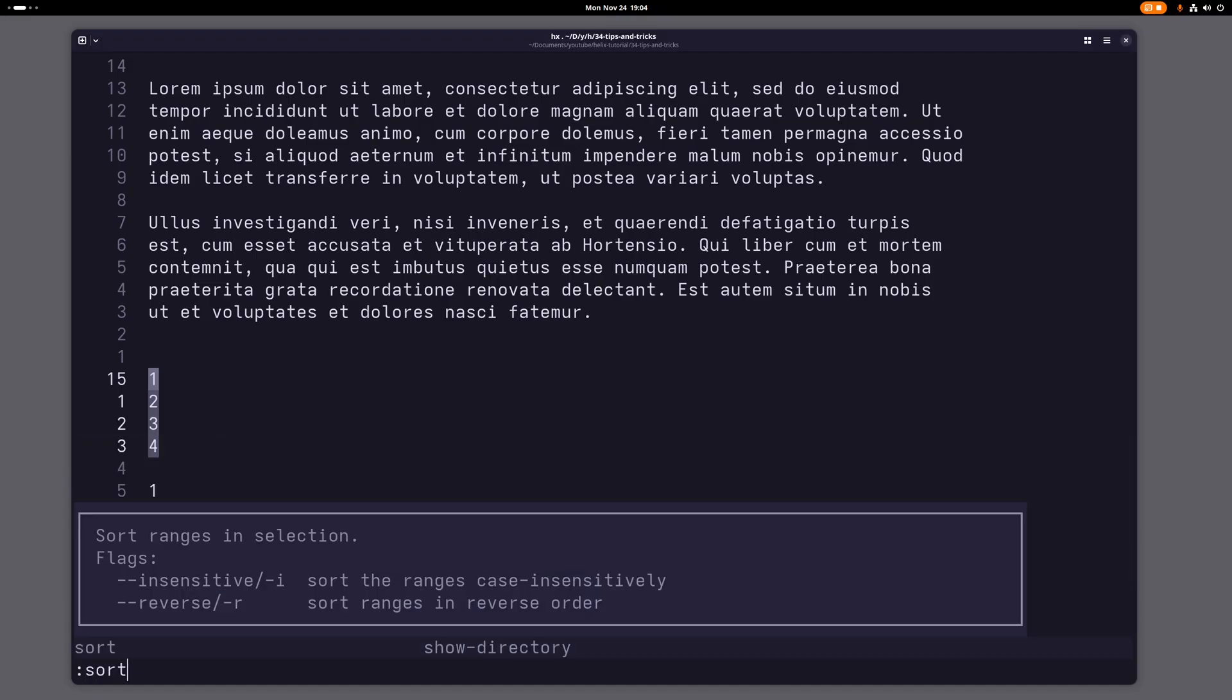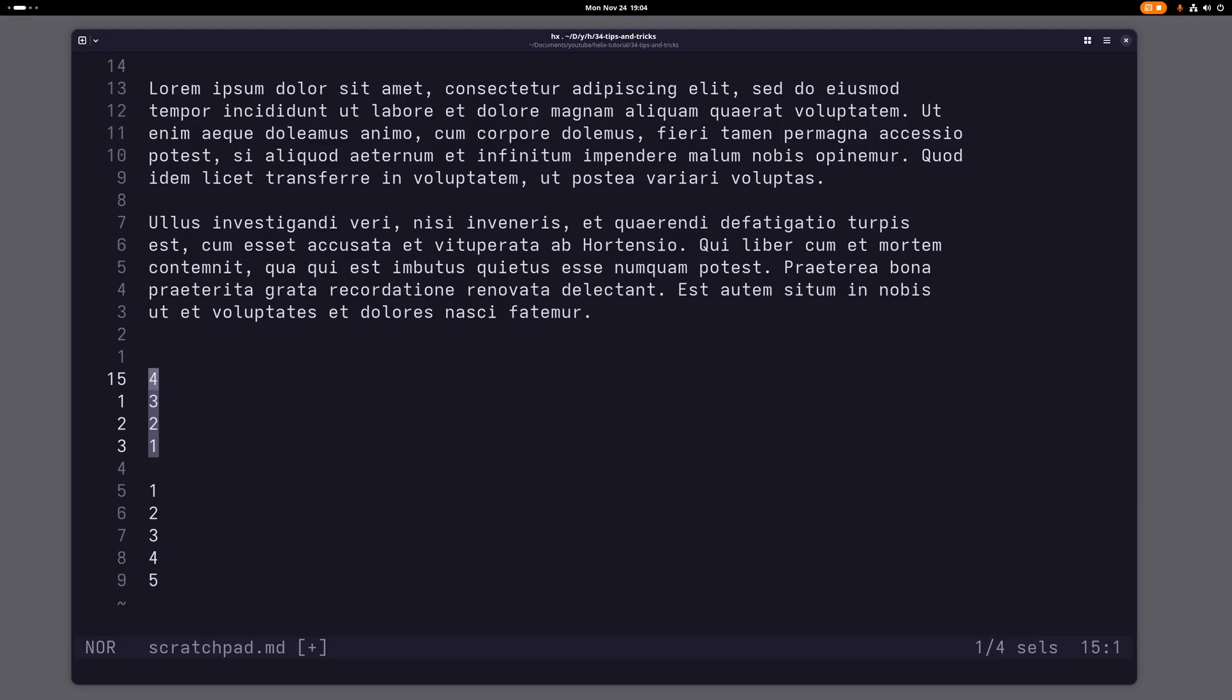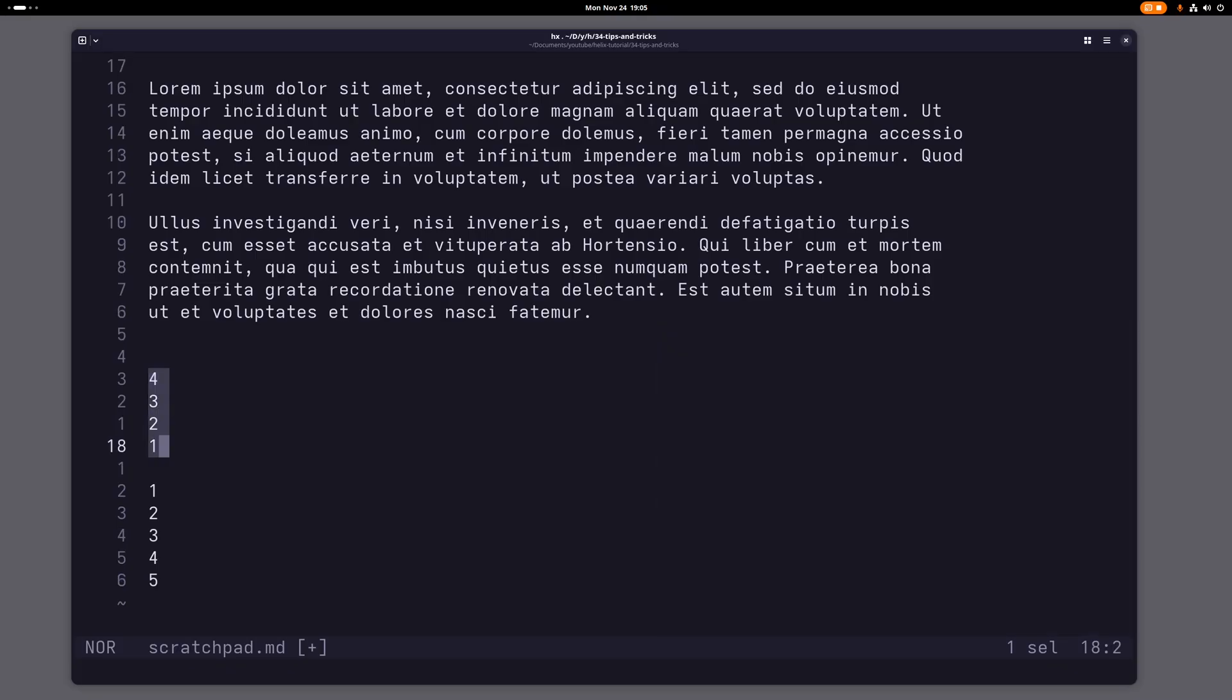Of course you might have seen here that you can also do it in reverse. So if I do a dash r, then that will sort in the opposite direction. So that's pretty cool. And of course if you see my other tutorial about this, you probably also know that you can just use the shell command for sort.